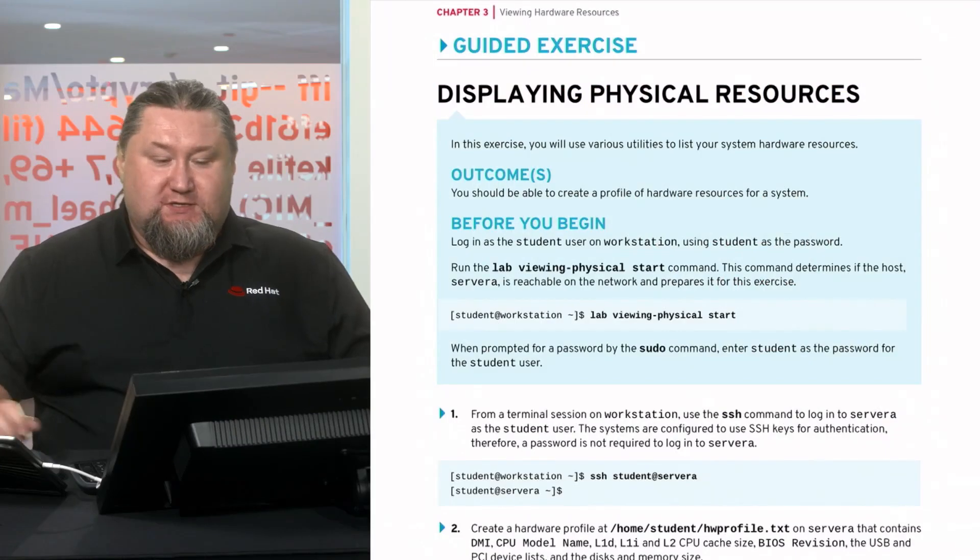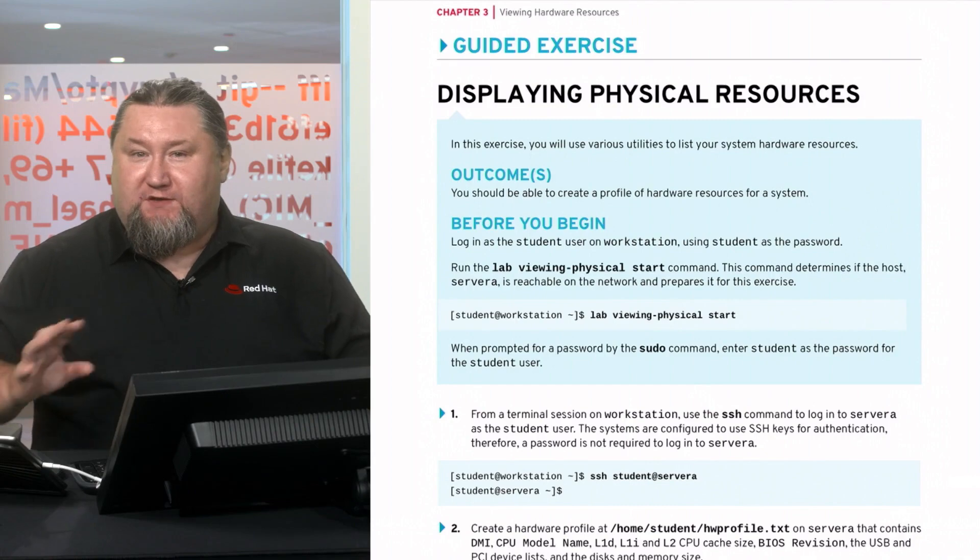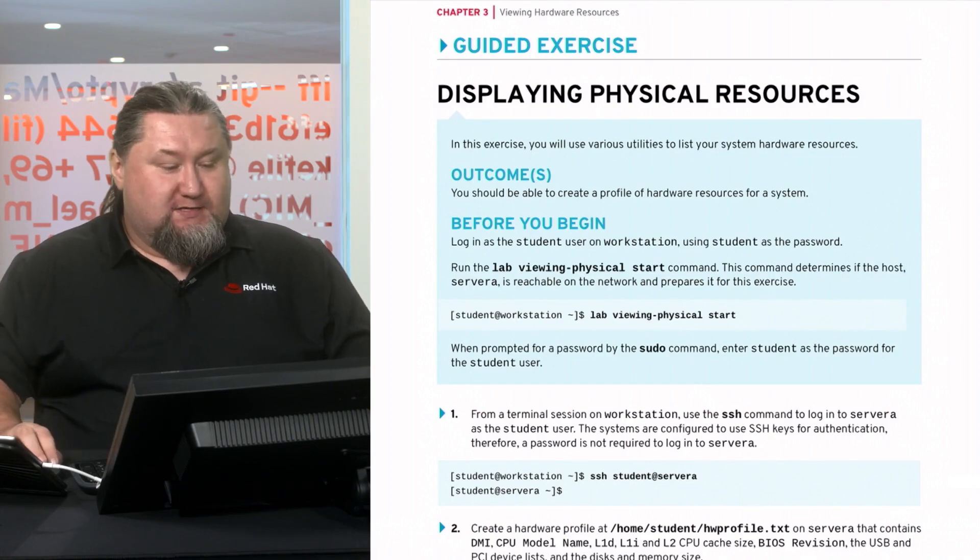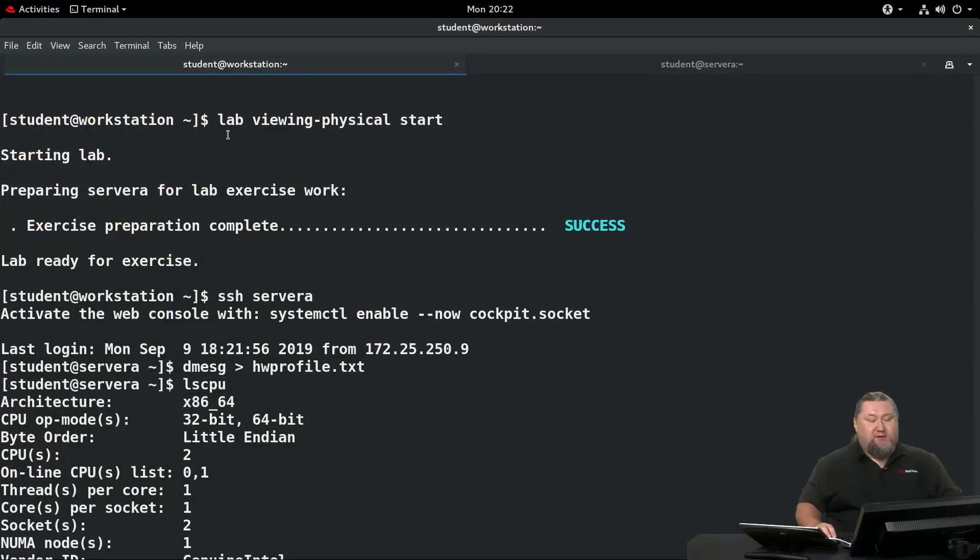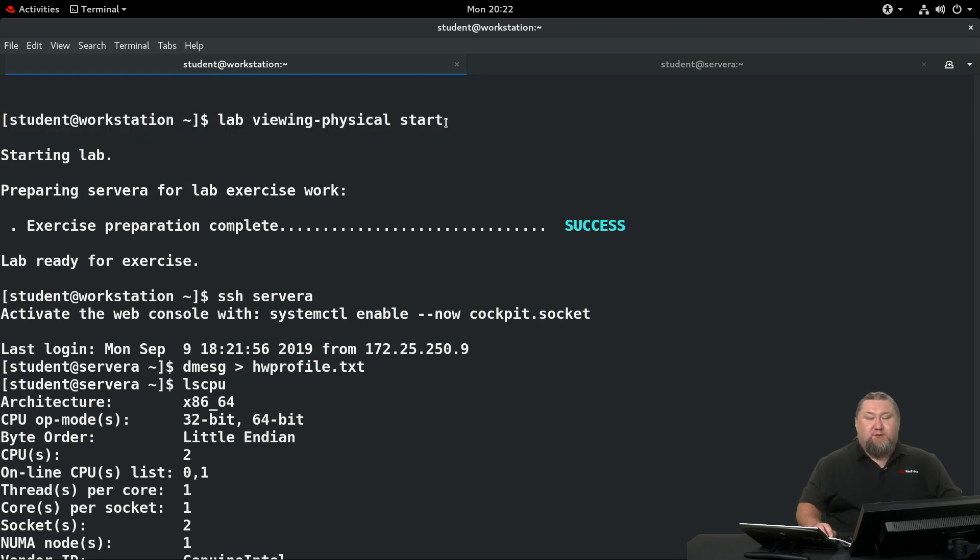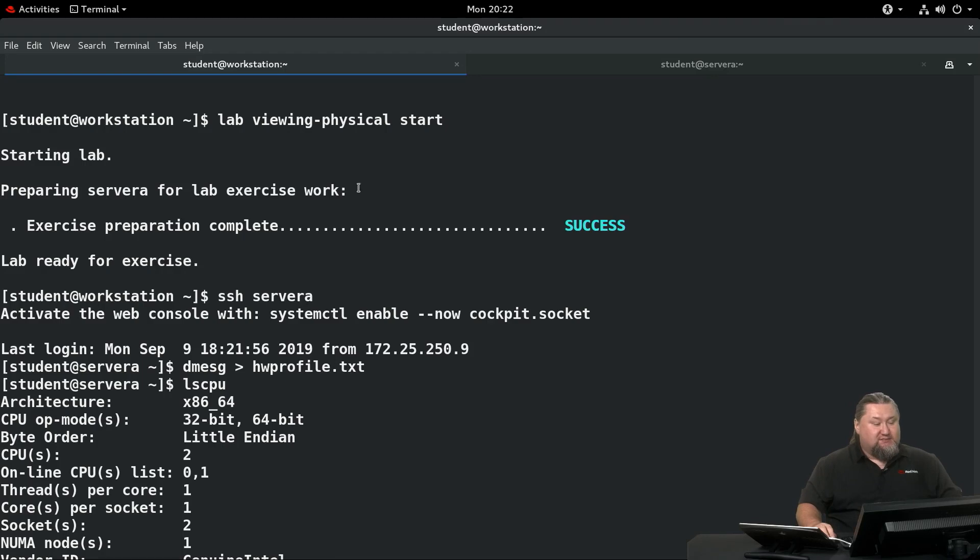Welcome back to the guided exercise. Now we're going to execute a series of commands to see what kind of hardware we have on our hands. We're going to start by creating a running lab viewing physical start command. This will prepare our system to execute the guided exercise. It will complete very quickly.